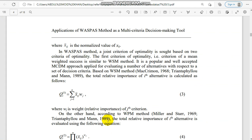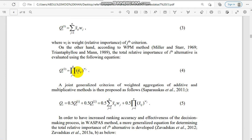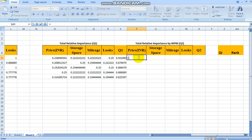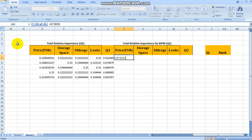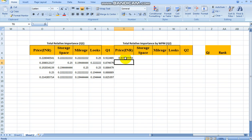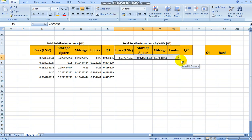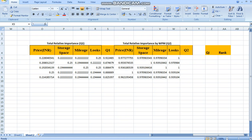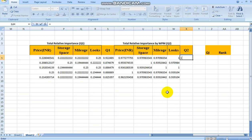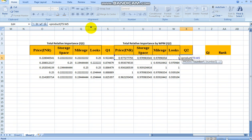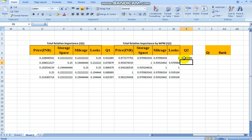Next, QI2 is calculated using the Weighted Product Model. For each criterion, we raise the normalized value to the power of its weight, again fixing the weight reference with F4. We extend this for all four criteria values. QI2 is then the product of all these powered values, computed using the PRODUCT function across all four columns. QI2 is now calculated for all alternatives.